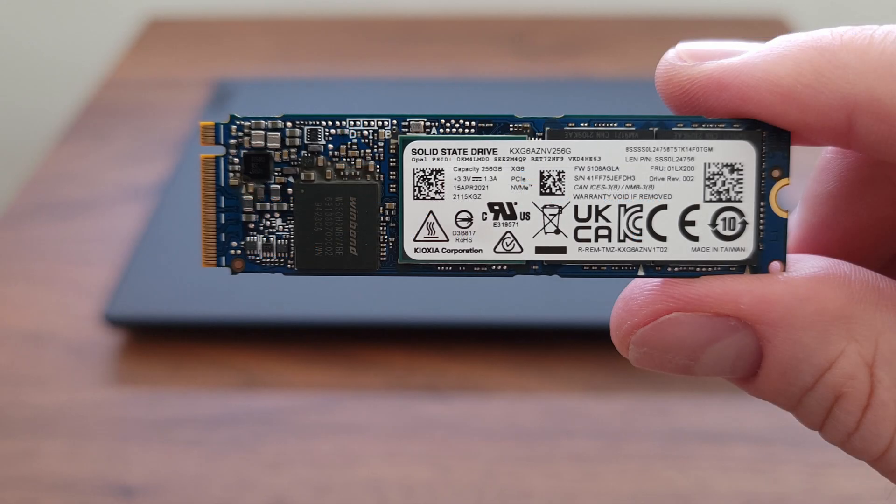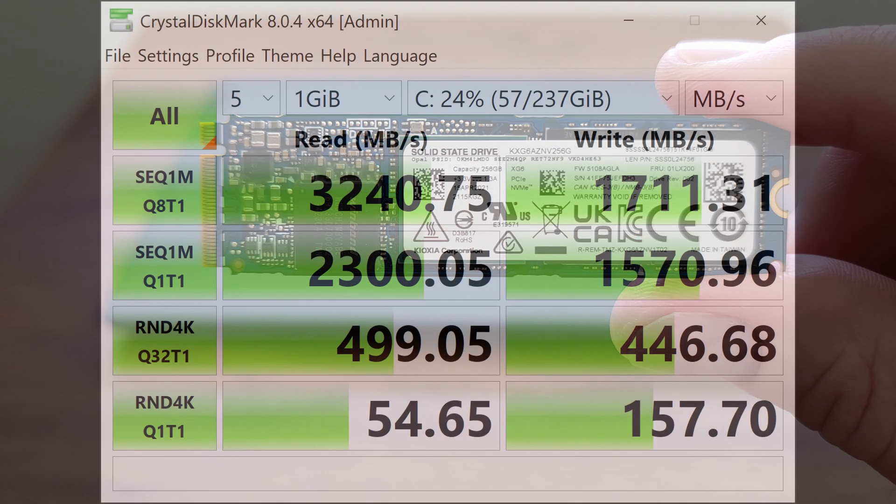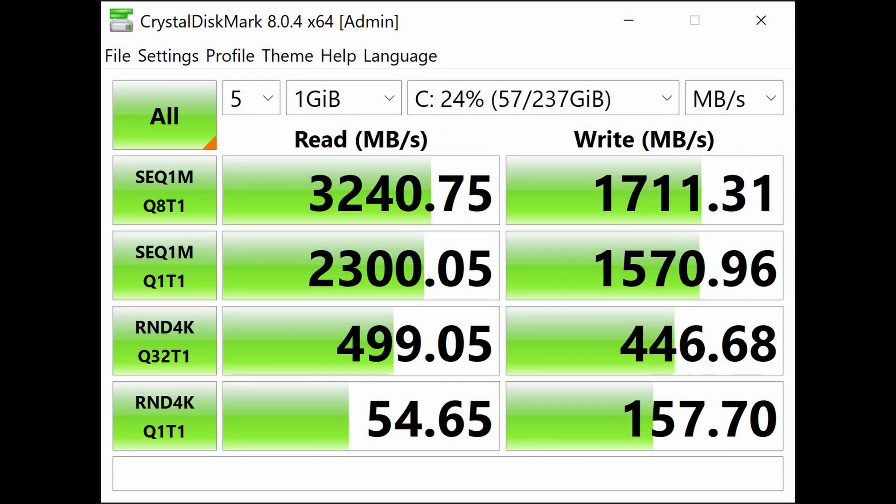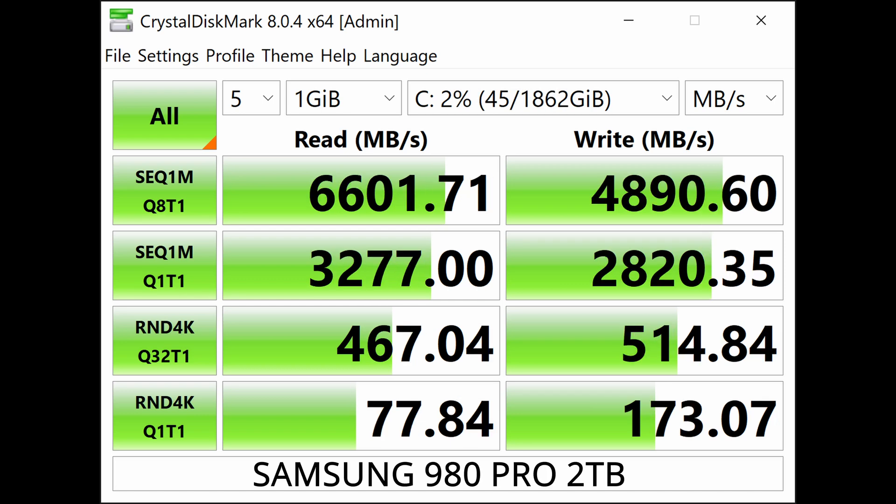Here's the SSD that shipped with the laptop. I did both the before and after Crystal Disk Mark benchmark, and you can see a huge improvement in the sequential read and write speeds.